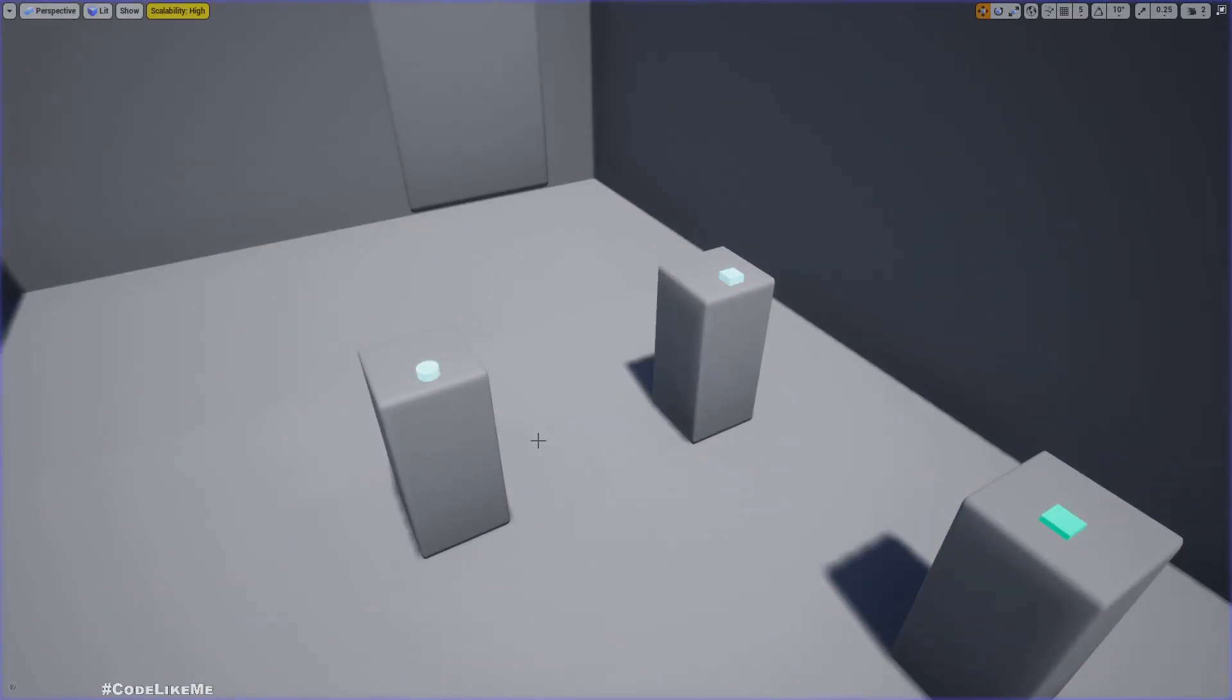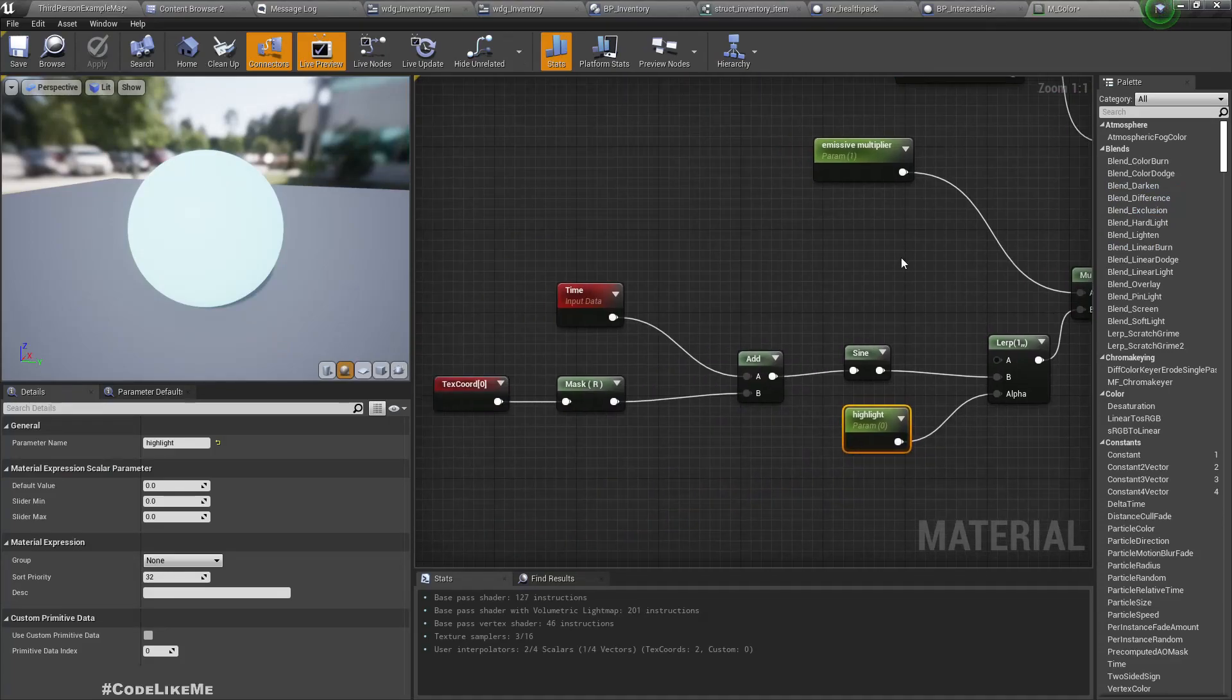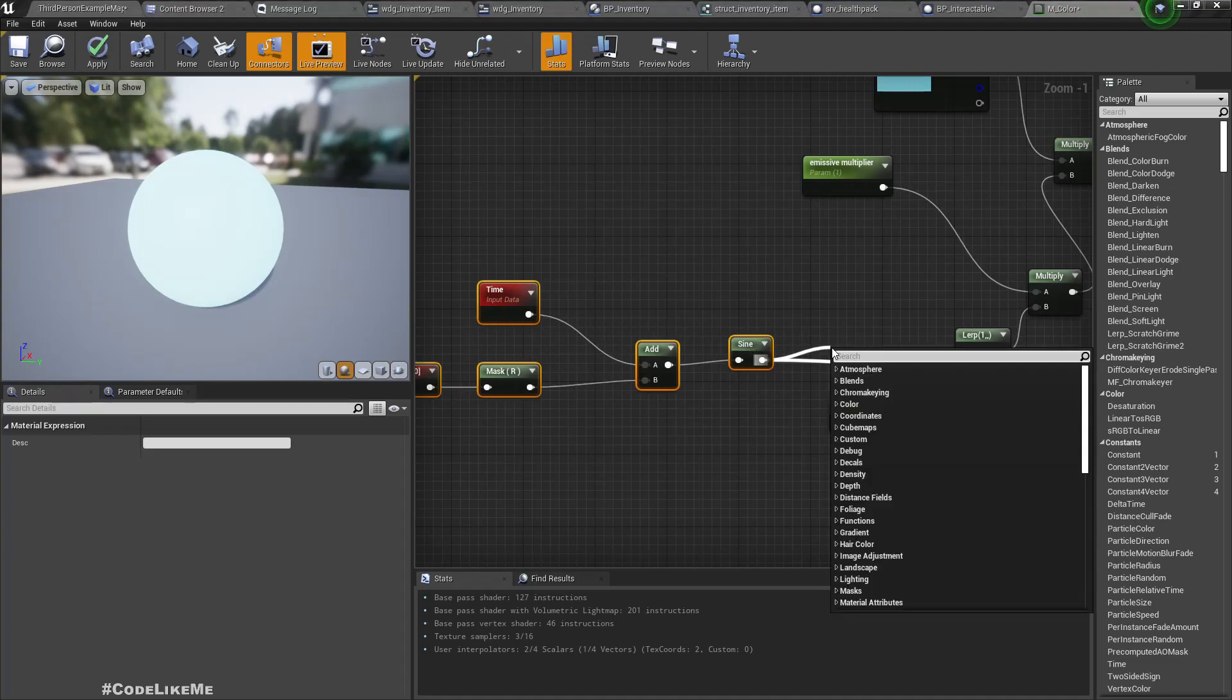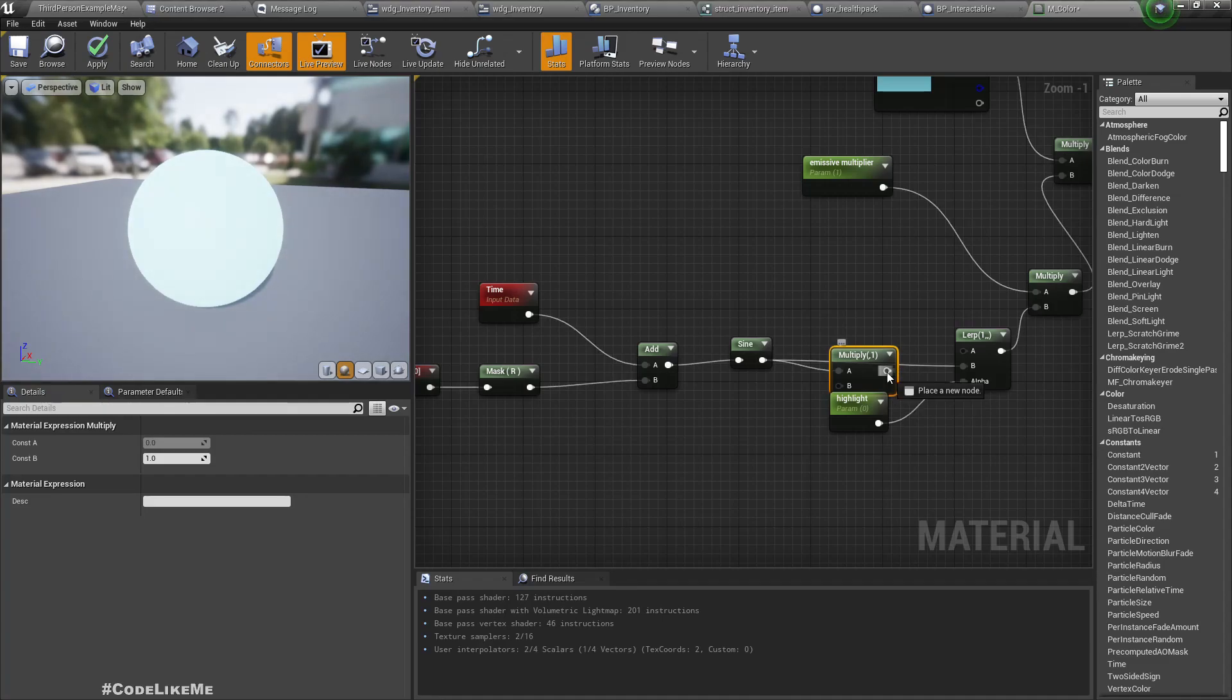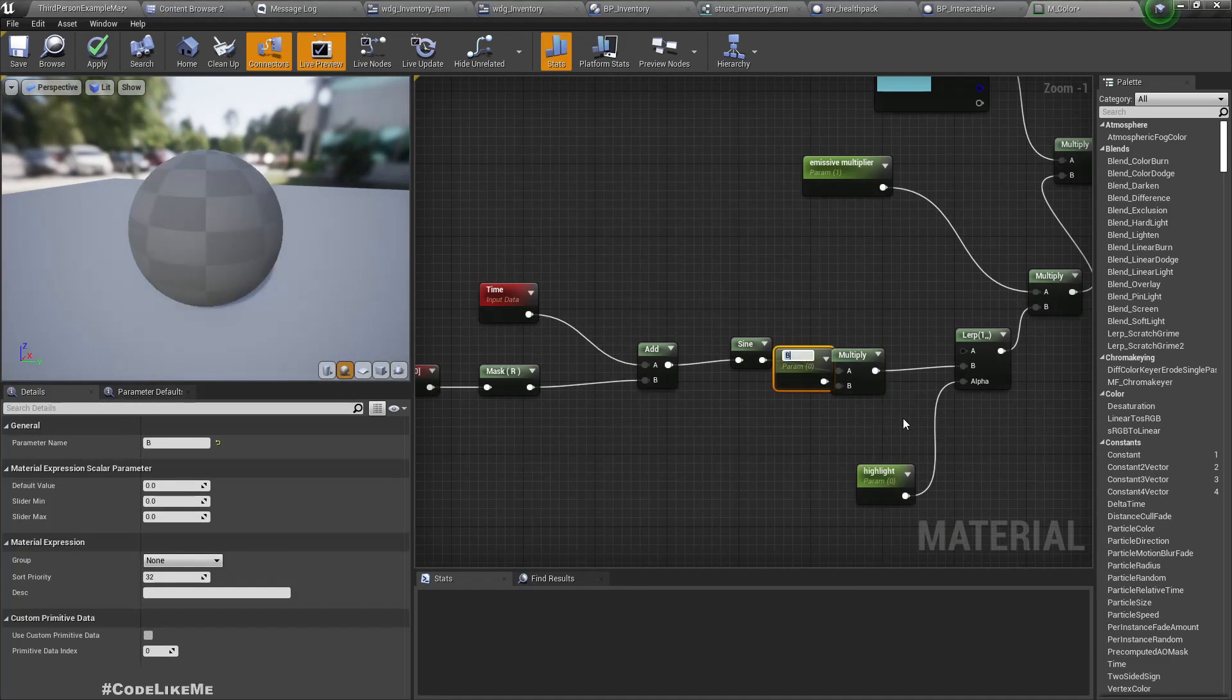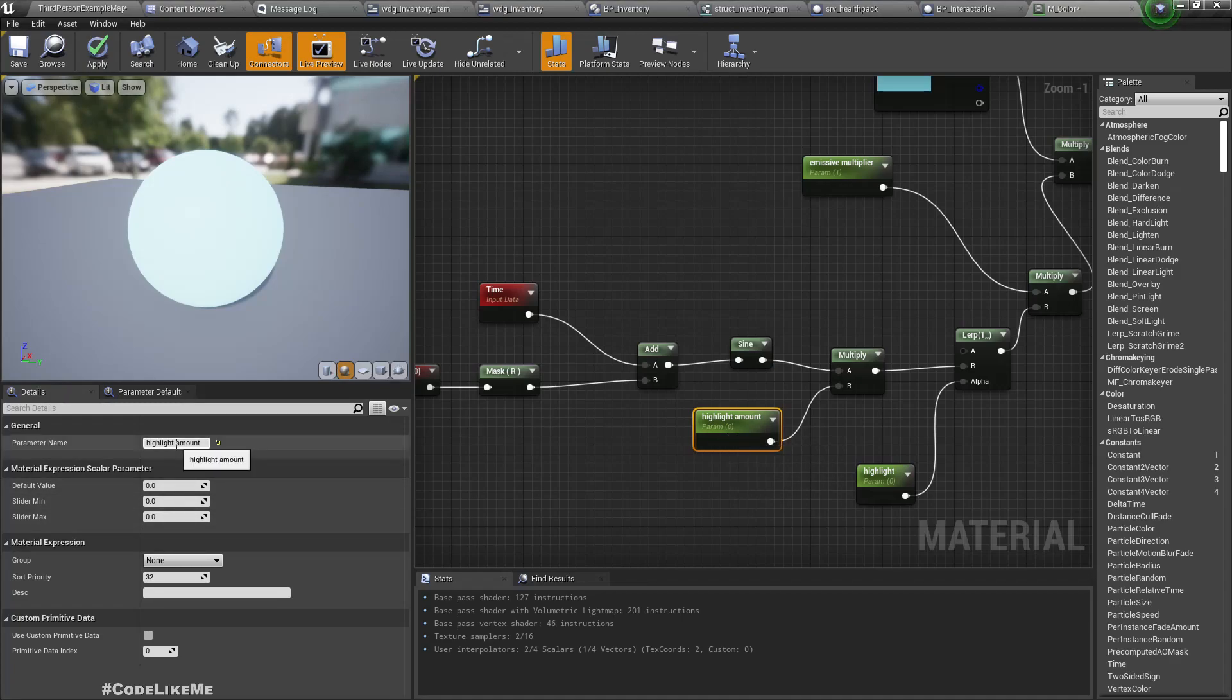If you want it to be more prominent, what we can do is add another multiplier here. Let's say highlight amount.